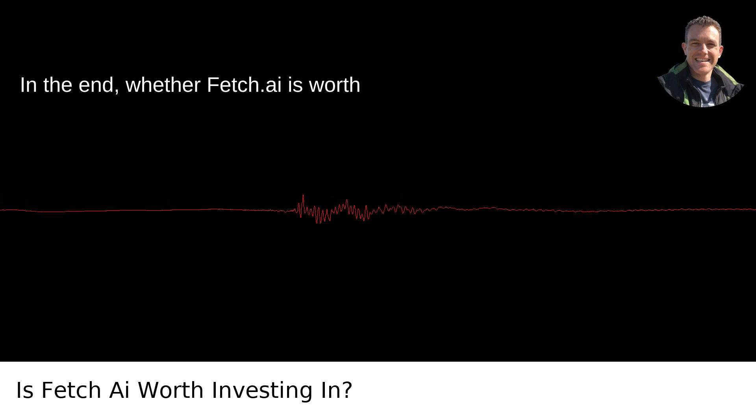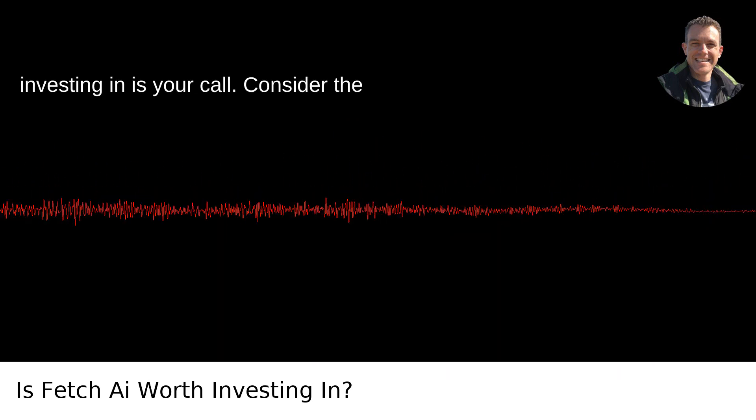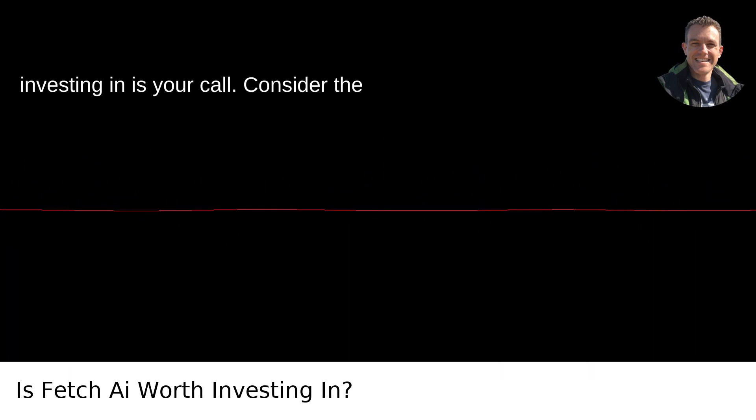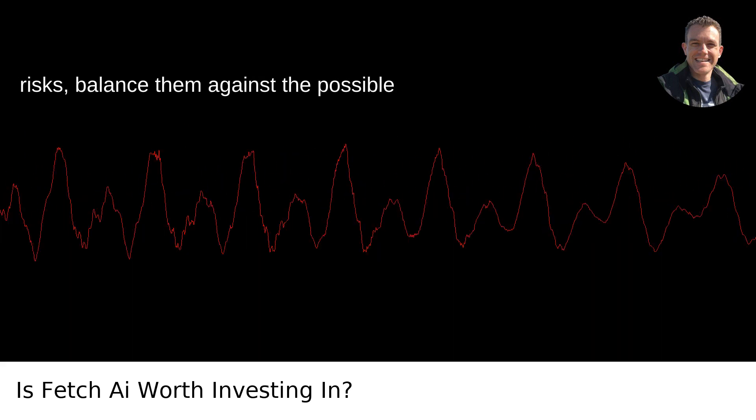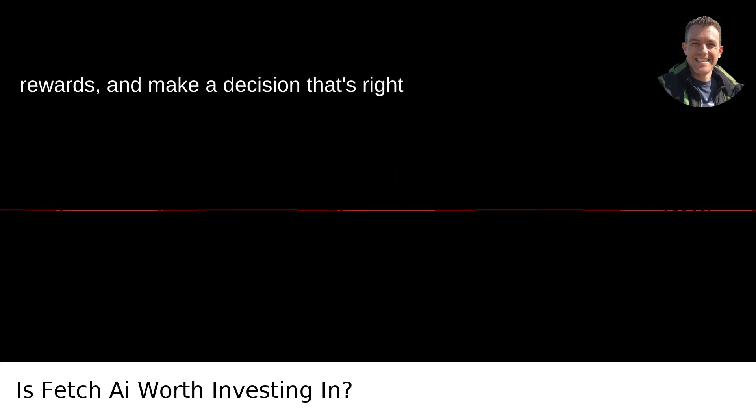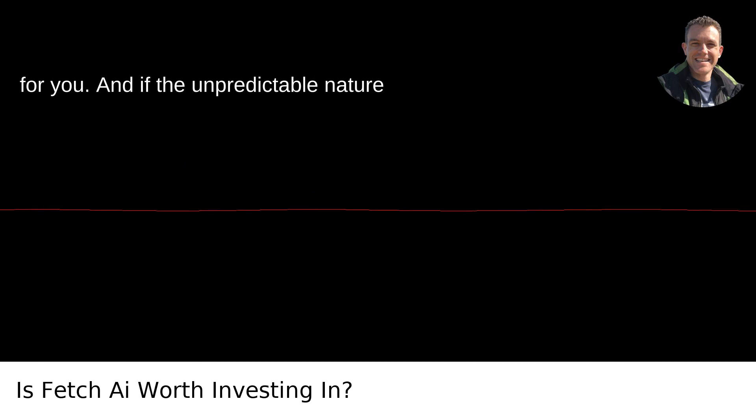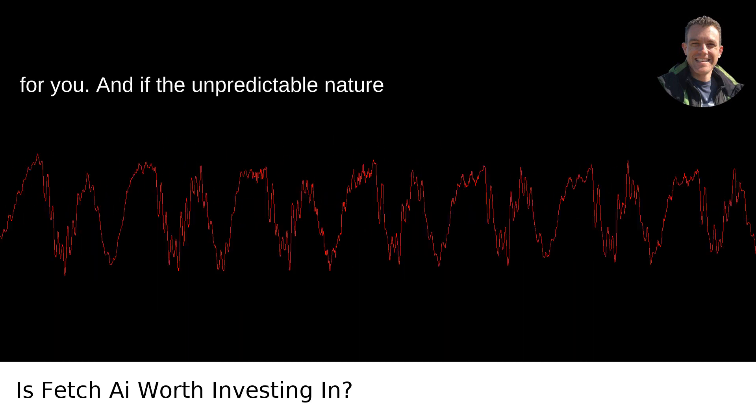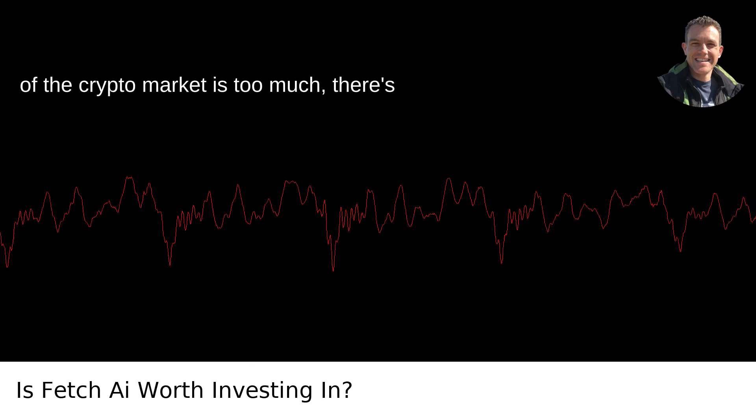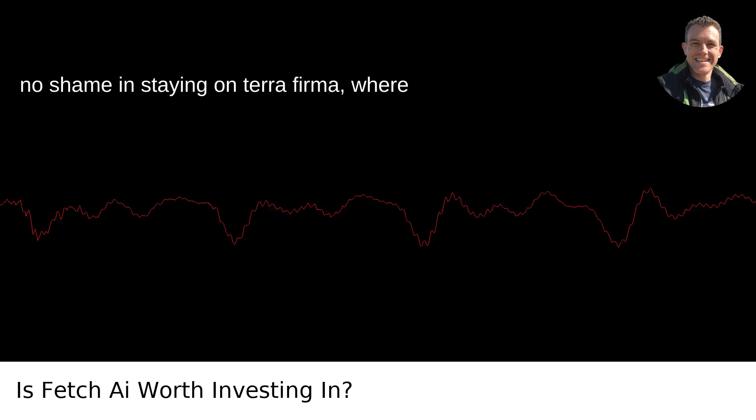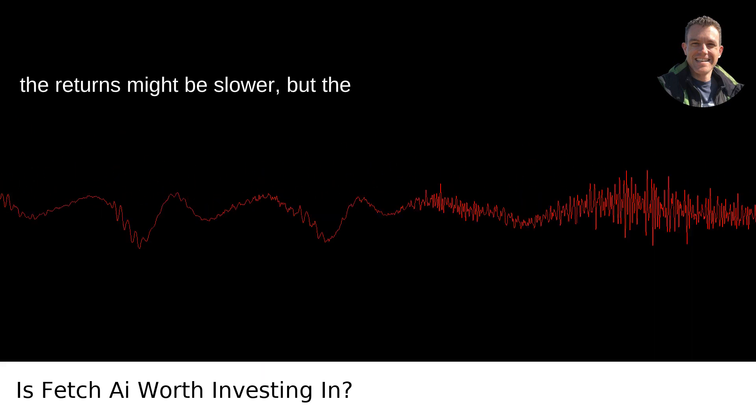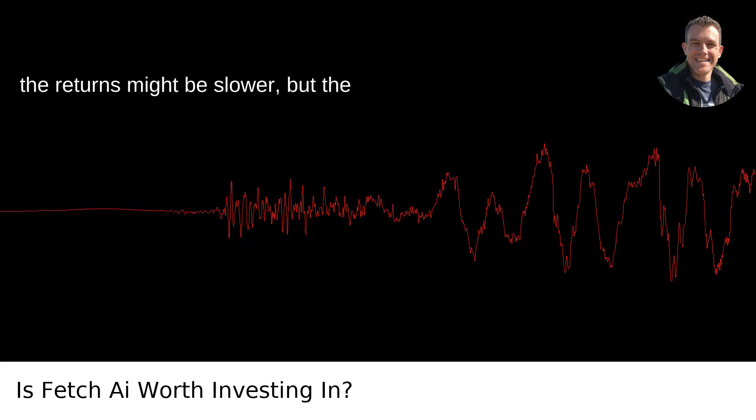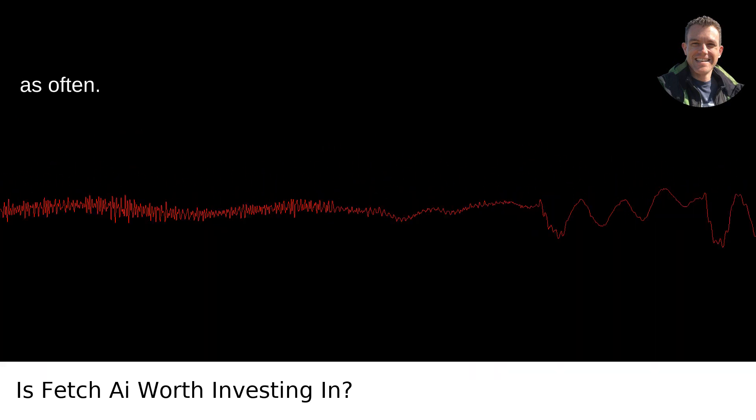In the end, whether Fetch AI is worth investing in is your call. Consider the risks, balance them against the possible rewards, and make a decision that's right for you. And if the unpredictable nature of the crypto market is too much, there's no shame in staying on terra firma, where the returns might be slower, but the ground doesn't shift under your feet quite as often.